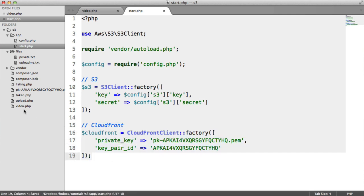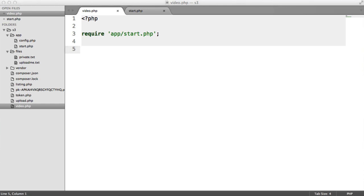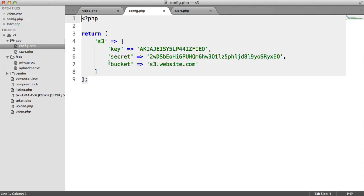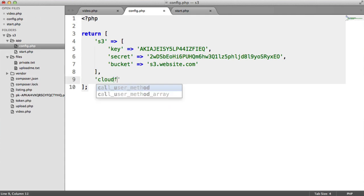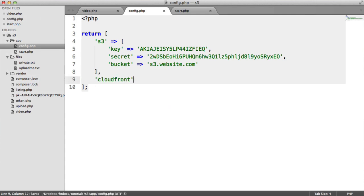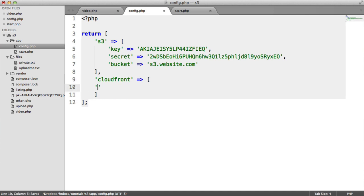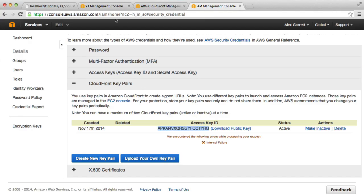Over on video.php, we obviously want to tokenize this URL, but we need to supply a few settings in our CloudFront config. Over here, I'm going to create a new key called CloudFront.